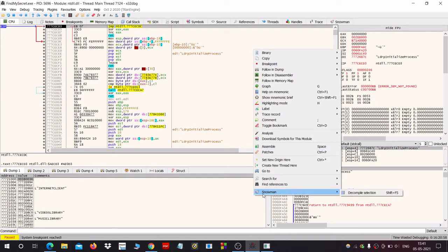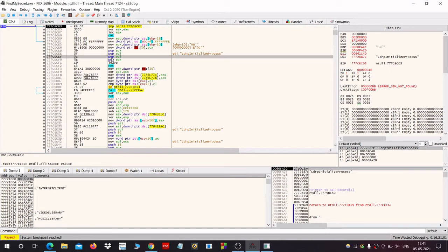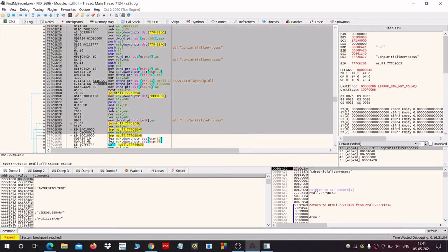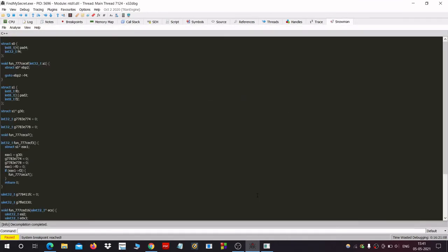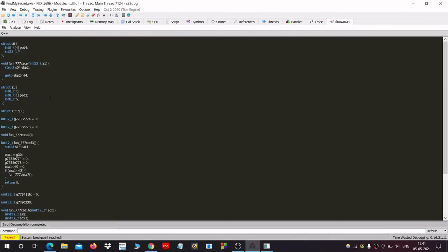And now you can see the Snowman option at the bottom. And when we select a few functions, click on Snowman, we can get the source code. This is all for today. Thank you for watching.